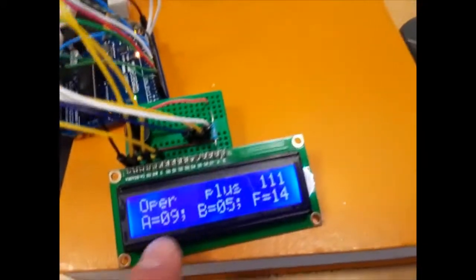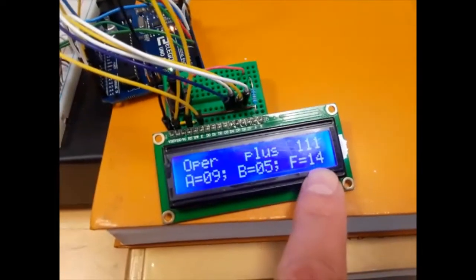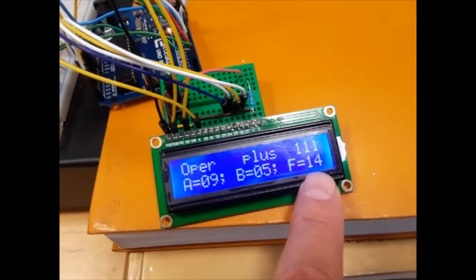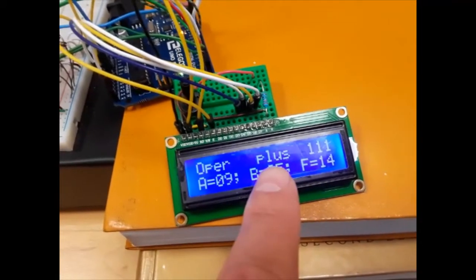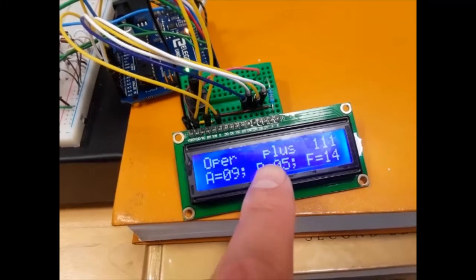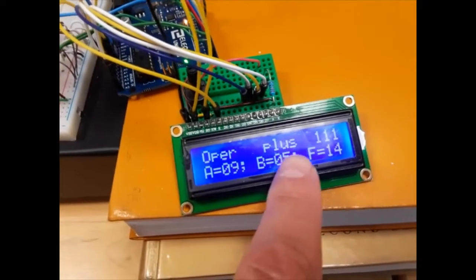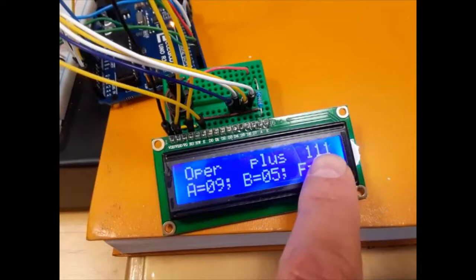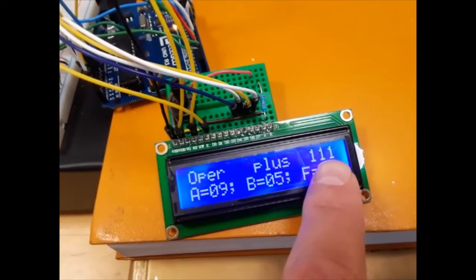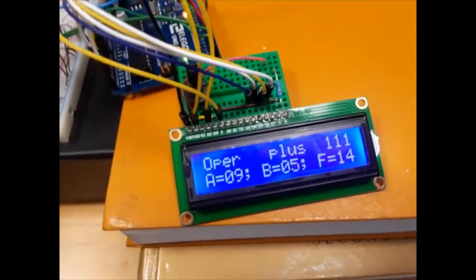Okay, again, value A, value B, value of operation. It's also showing me the operation. In this case, I have operation plus, and it's showing me the combination of my XYZ: one, one, one.